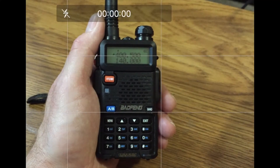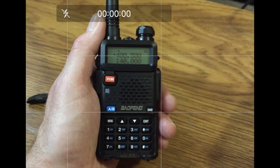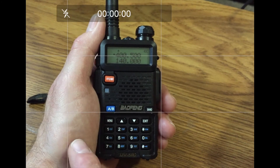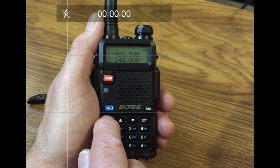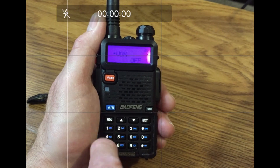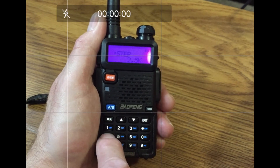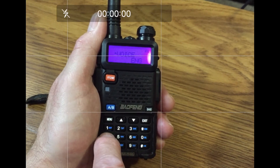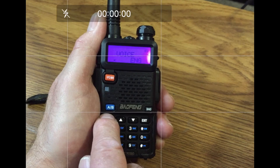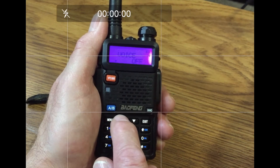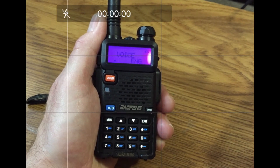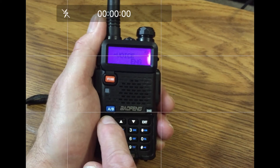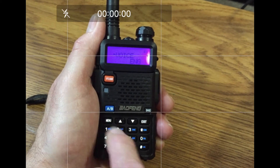Let's practice. Change the voice to English — that's option number 14. Press Menu, 1, 4, Menu. You'll see the voice prompt option. Scroll to English, confirm with Menu, and press Exit.